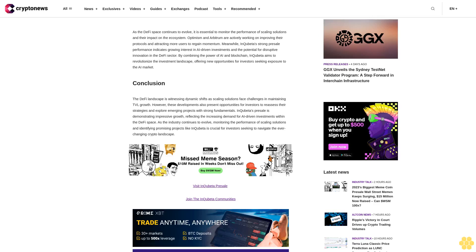However, these developments also present opportunities for investors to reassess their strategies and explore emerging projects with strong fundamentals. InQubeta's presale is demonstrating impressive growth, reflecting the increasing demand for AI-driven investments within the DeFi space.